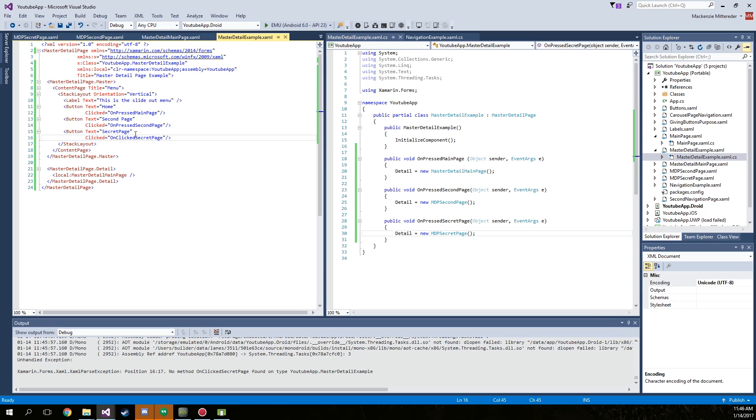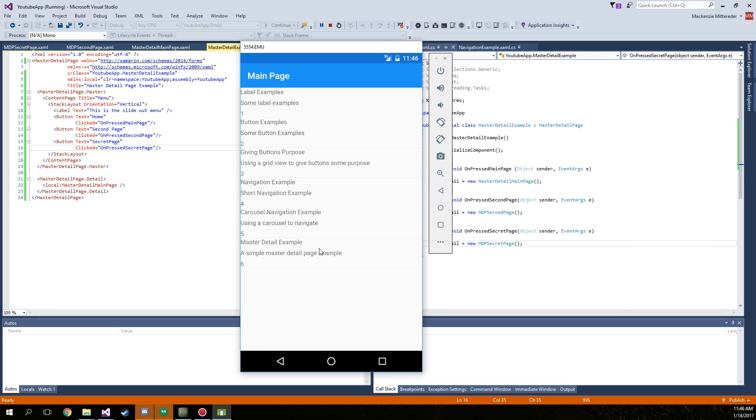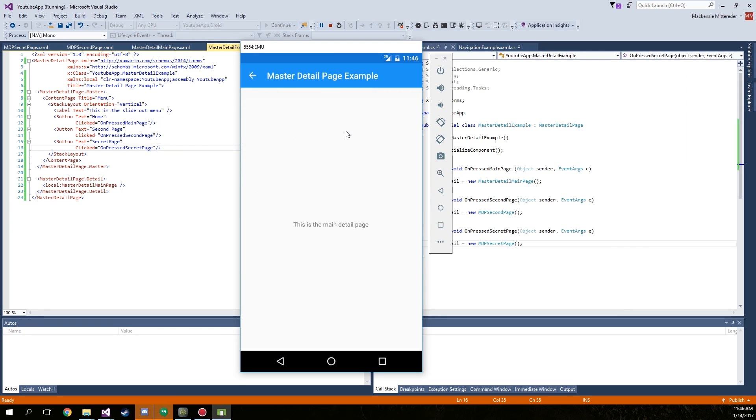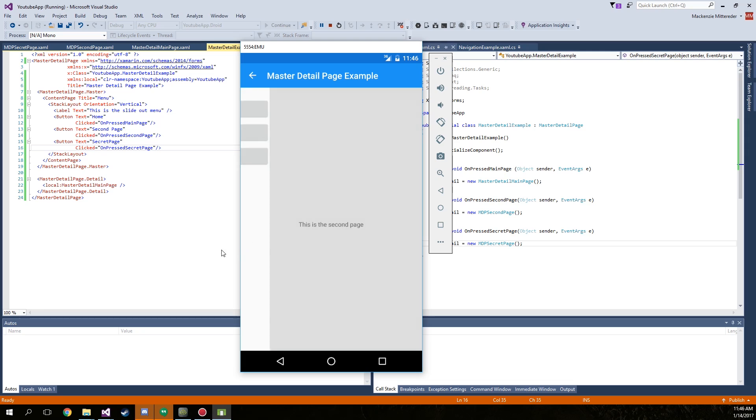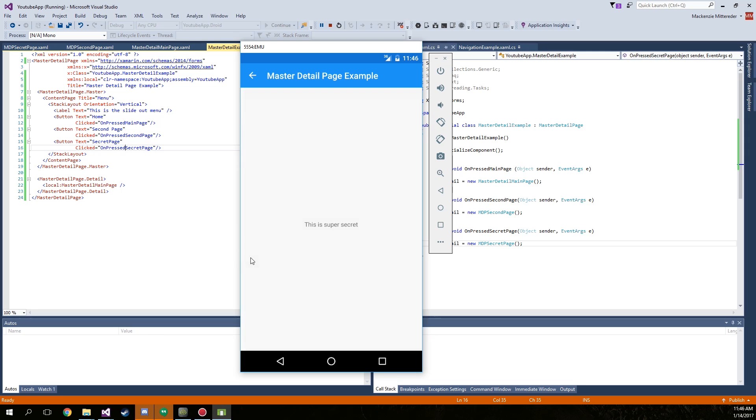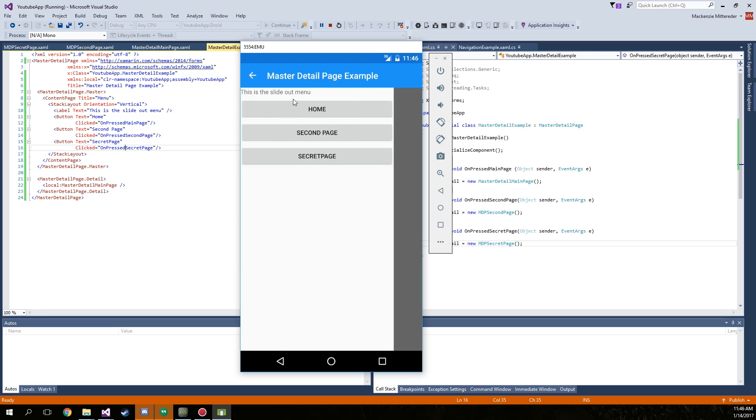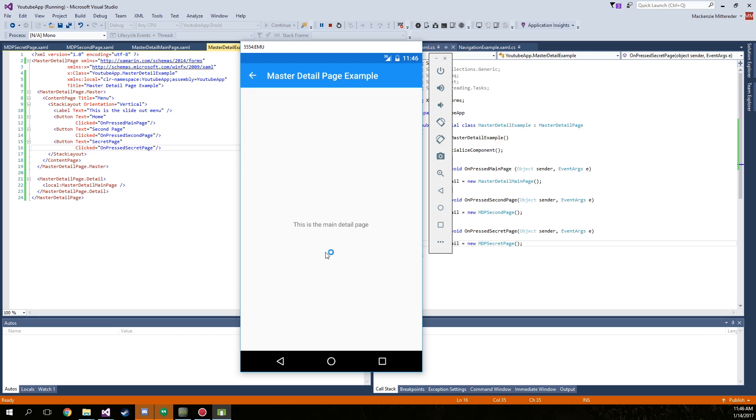Alright, so we ran into a little error because over here I put on clicked and I kept on pressed everywhere else, so change that to on pressed and run it again. There we go. The main page, slide out, second page, secret page, and then back to home.